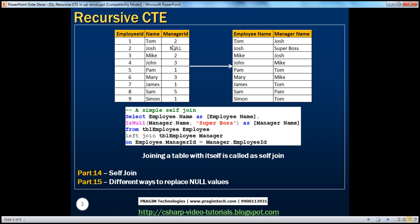I have this employee table which has got employee ID, name, and manager ID columns. Since a manager is also an employee in that organization, we store both employee and manager details in the same table. If I ask you who is the manager of Mike, you will look up the manager ID column, which is number 2. Number 2 — you then take that value and look up the employee ID column. Number 2 is Josh, so Mike's manager is Josh. We are taking the manager ID column and looking up another column in the same table, so it's called a self-referencing table.